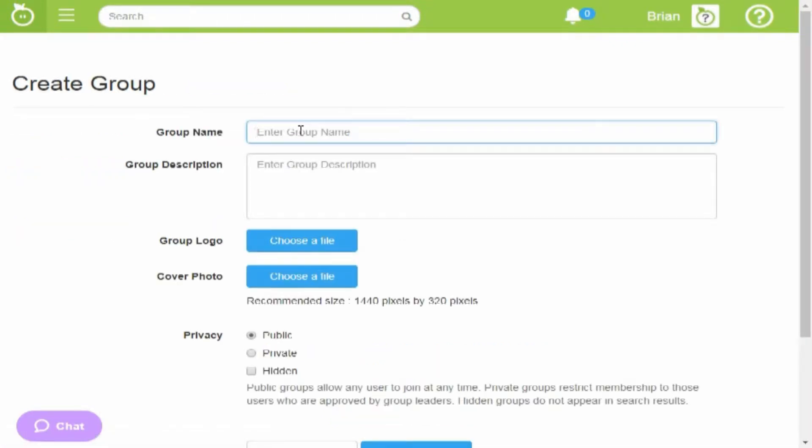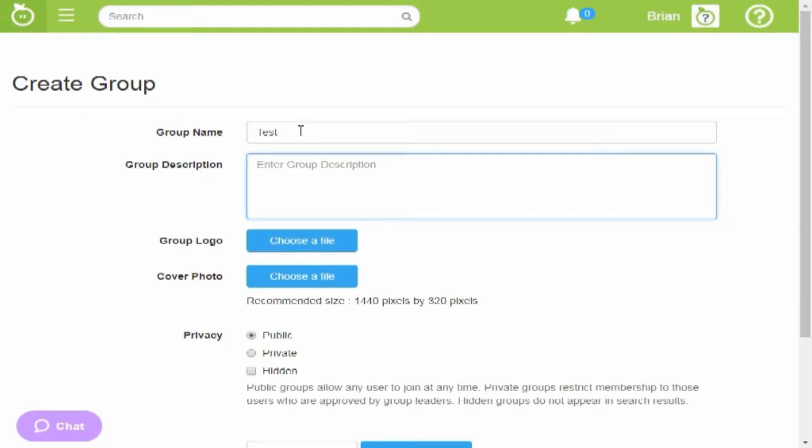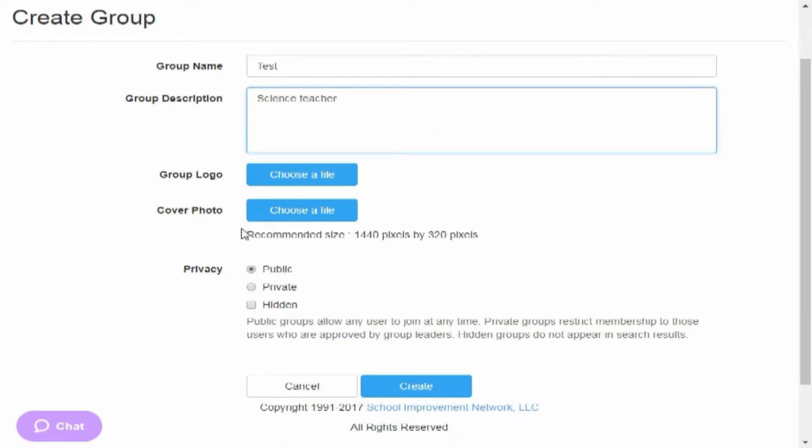You're going to give the group a name, so I'm going to just call this test group. You have to give it a description so that people can find it a little bit easier, so I'll just call it my science teachers group or something like that. You can upload your logo if you have one, a cover photo if you want to make it nice and pretty.